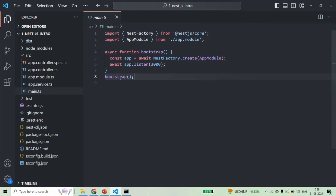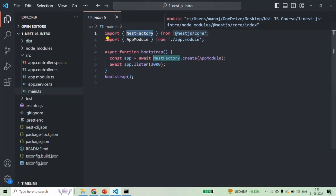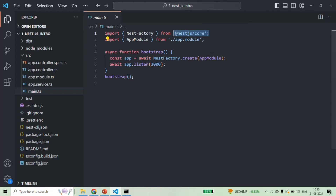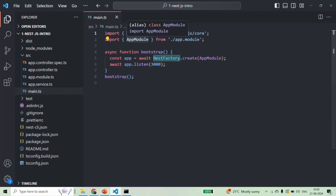From this main.ts file, all other components like the modules, the controllers, and the providers — basically all other components of our NestJS application — are bootstrapped. At the top, you will see that first of all, we are importing NestFactory from @nestjs/core. This @nestjs/core is a package, and from that package we are importing NestFactory. We are also importing AppModule from its file location.